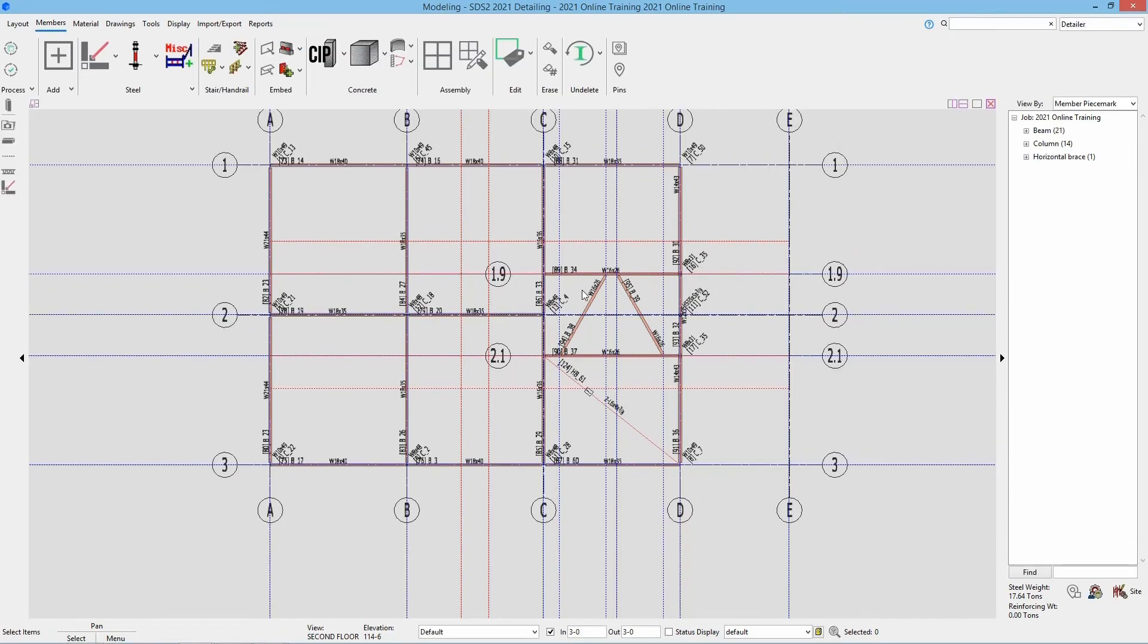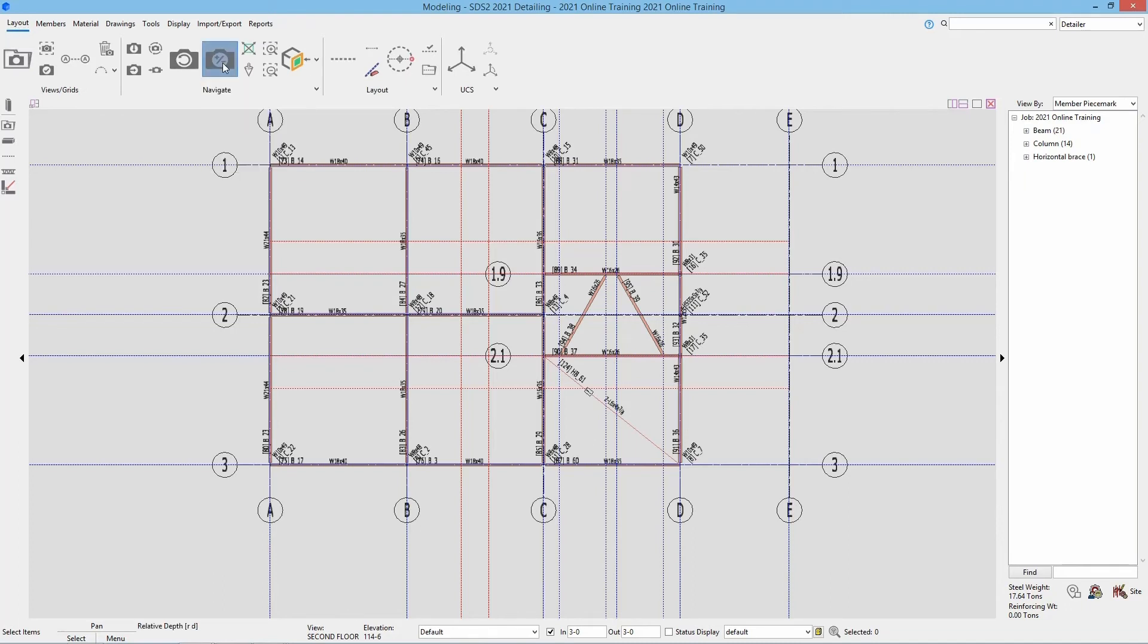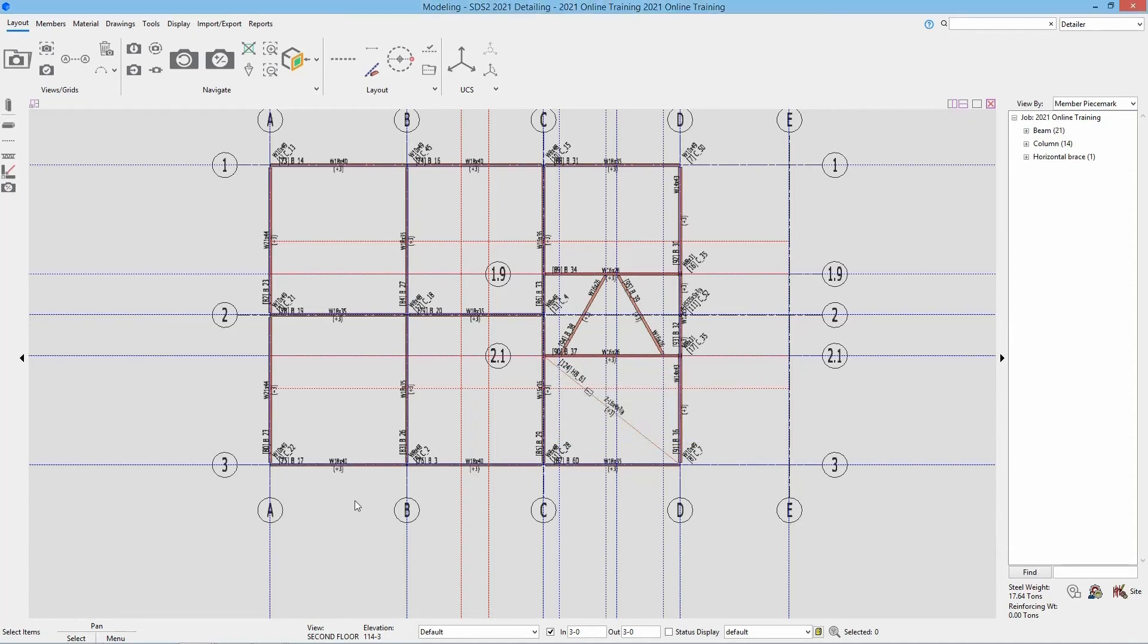Or what I'm going to do is I canceled out of the command. I'm going to go back to my layout. And then inside of here, we're going to use our relative depth. So when I select that, I can then specify how much I want to change my view depth by. In this case, I want to go into my depth. So I'll go negative 3. And I'll say OK.